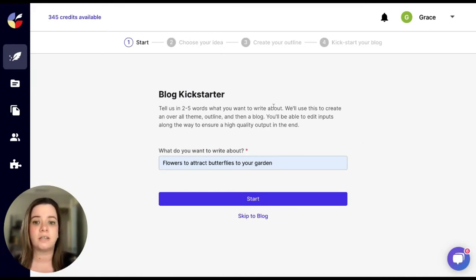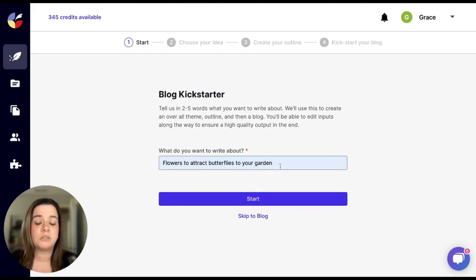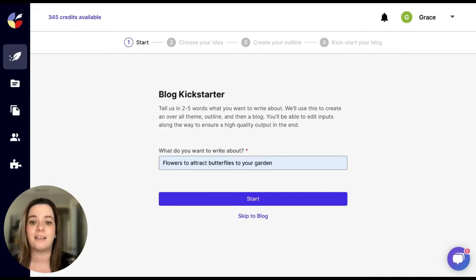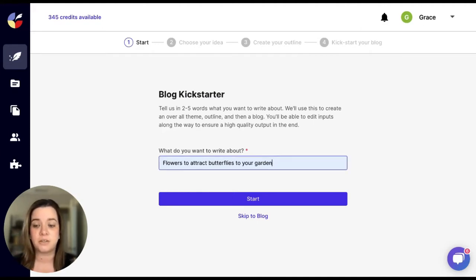On this screen you will need to write in what do you want to write about. This could be a couple words, it could be a sentence. For me, I love gardening so I wrote in flowers to attract butterflies to your garden.